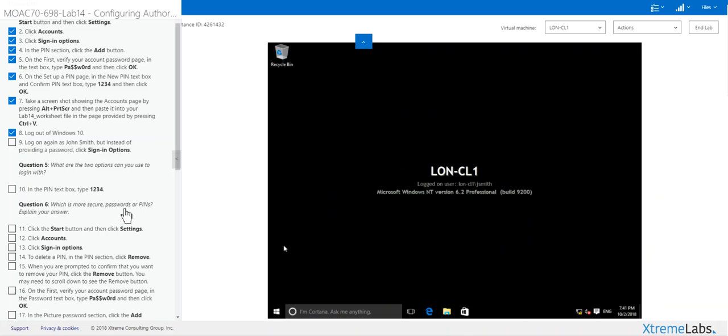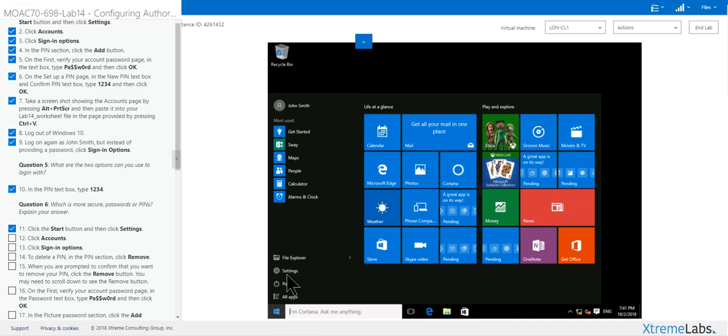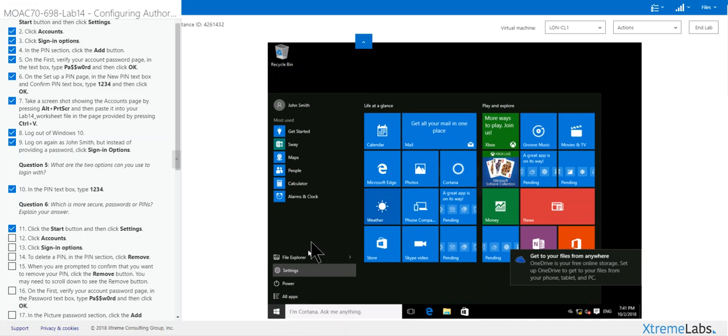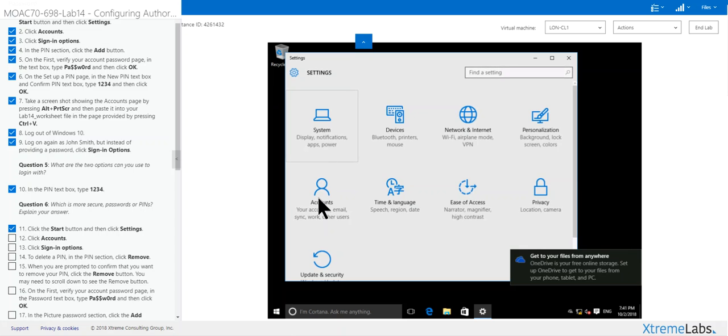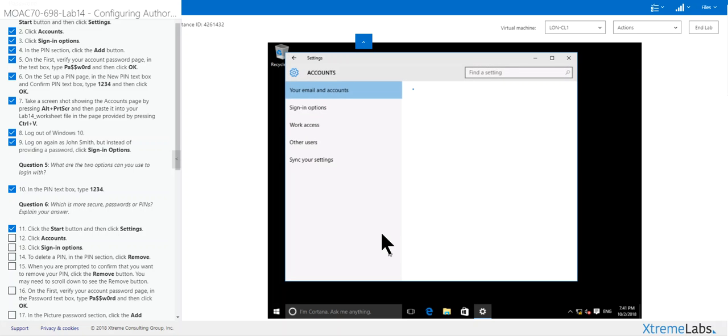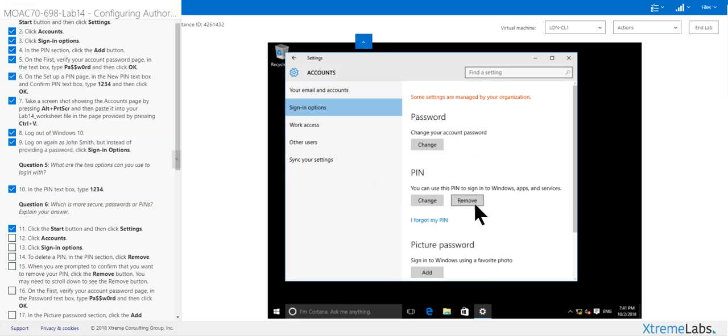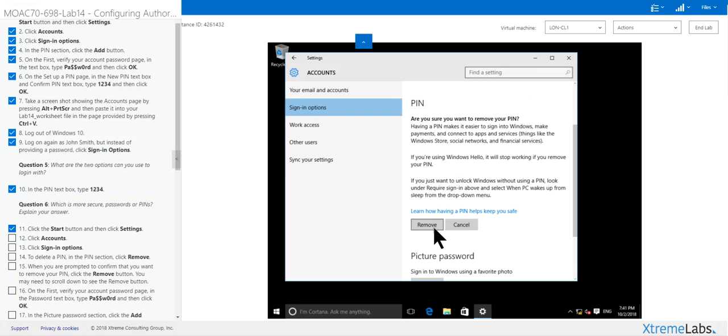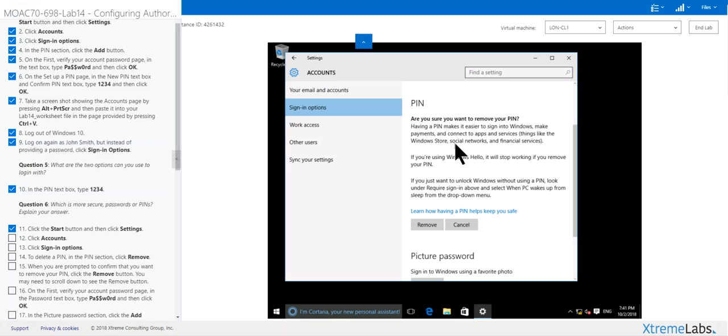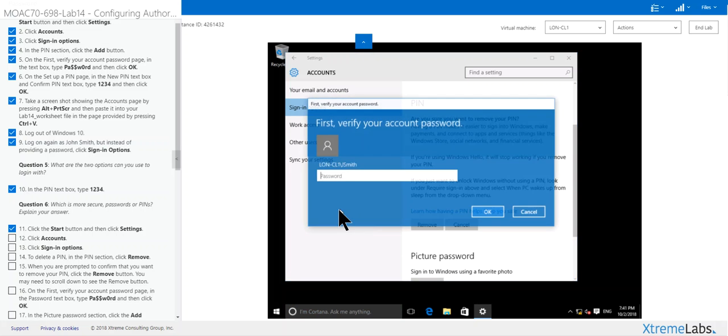It says which is more secure, password or pin, to explain your answer. Click start, select settings, accounts, sign in options, remove. Now you're going to have to scroll down for this. It says here you're having a pin makes it easier to make payments and connect your apps and server, which is financially secure service. If you are using windows hello, remove your pin. It's neat to read those things.